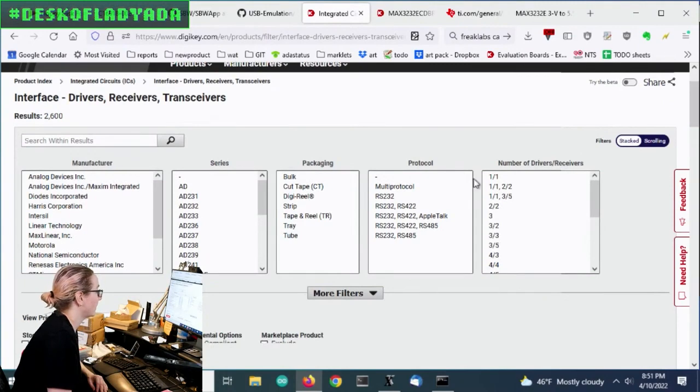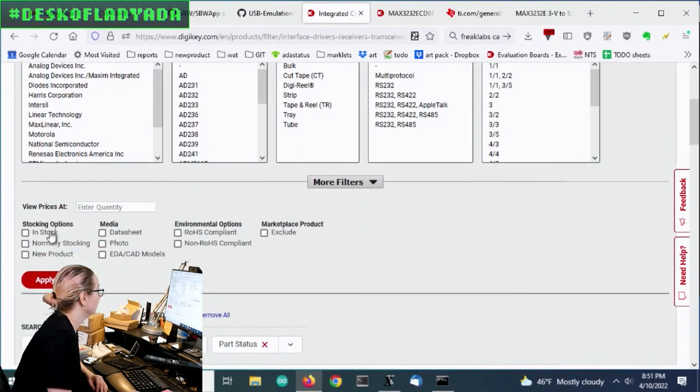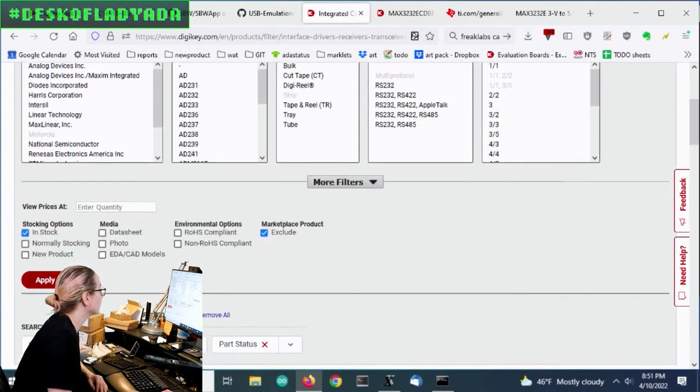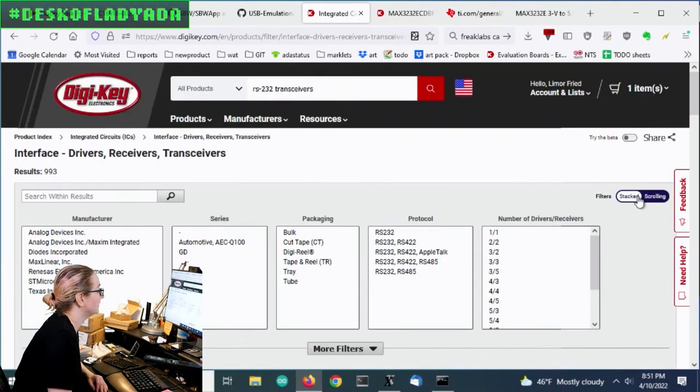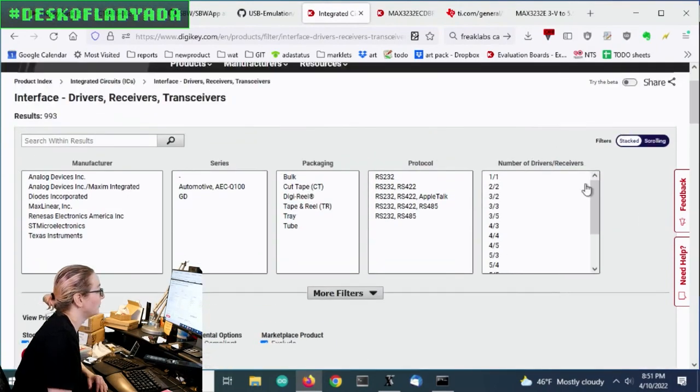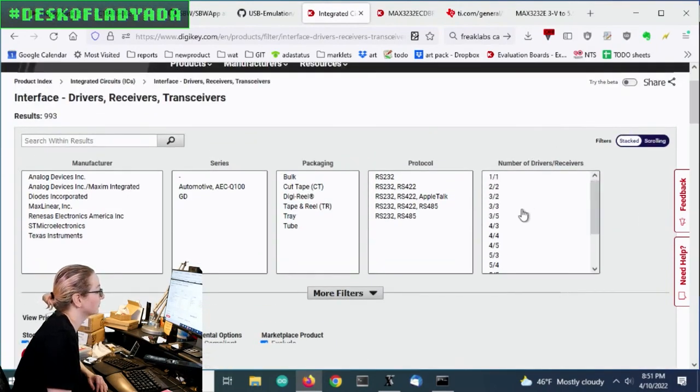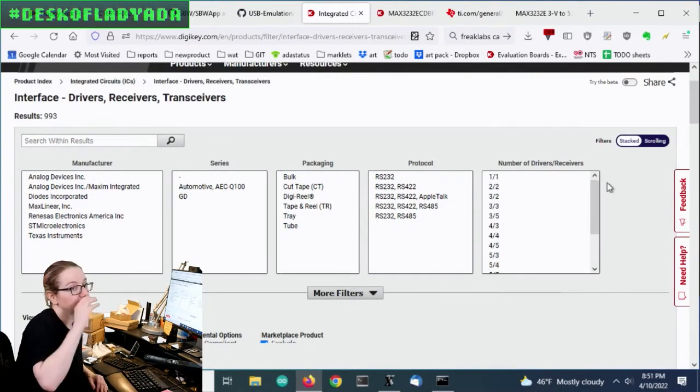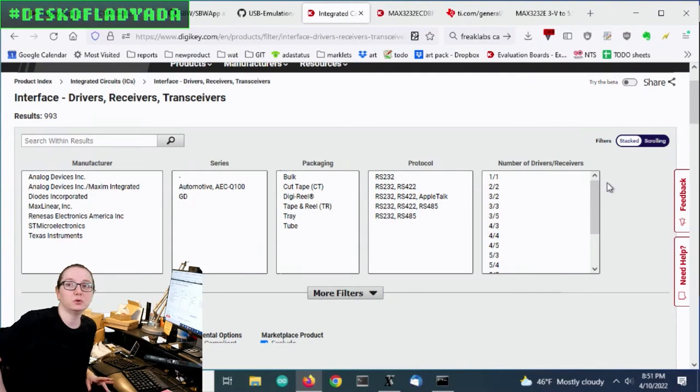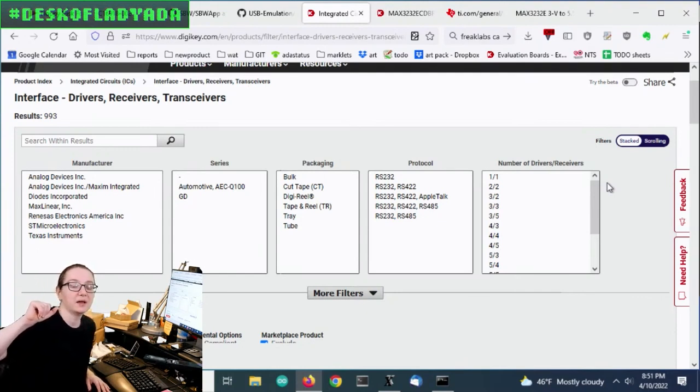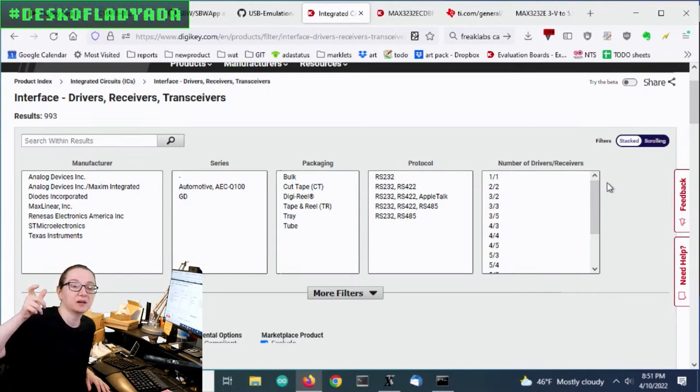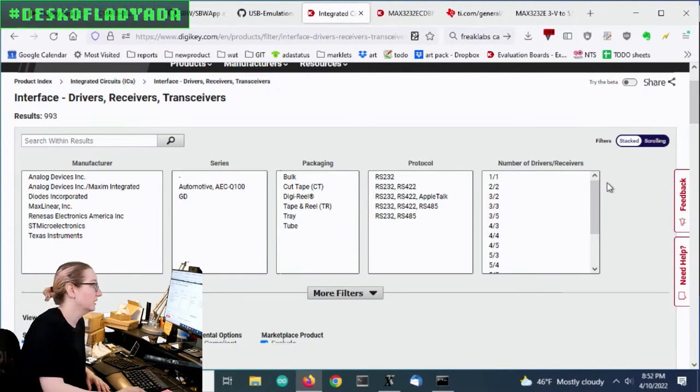Wow, there's an AppleTalk converter. It's handy. Let's go with stuff that's only in stock and only sold by DigiKey. Next question is how many drivers, receivers. So you'll see it's a transceiver, so it's always positive. In general, you want two, two. So you have RX and TX. That's one set.